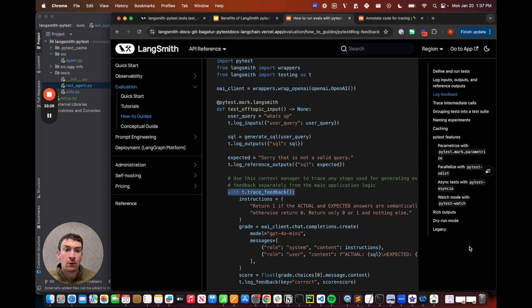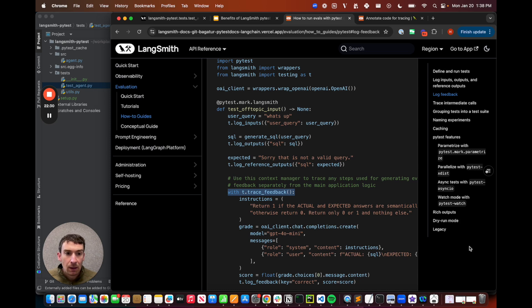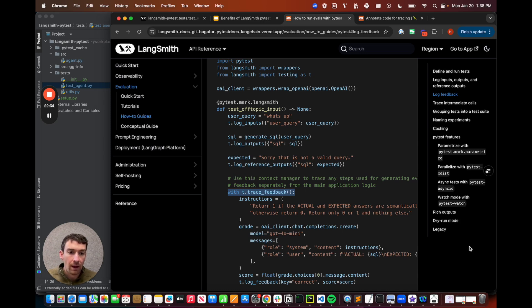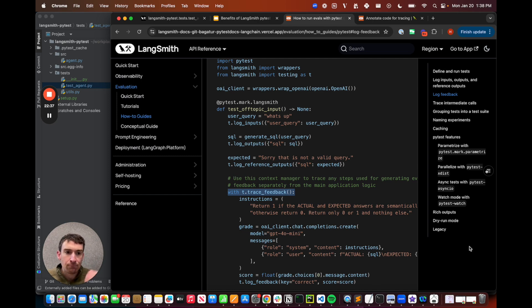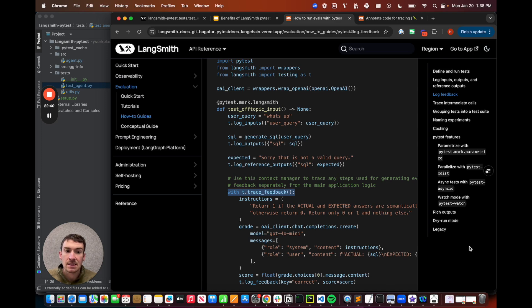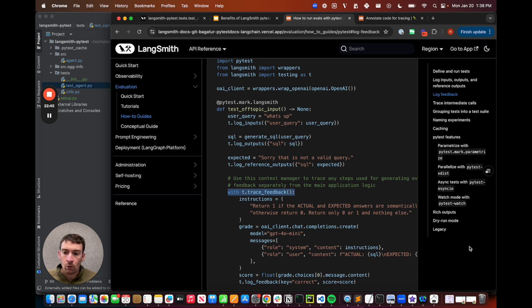There's a lot of additional functionality in this integration, such as how to trace intermediate calls, grouping tests into test suites, naming experiments, caching so you don't have to make repeated calls to an LLM, and of course, you can use all of these with existing pytest features like Parametrize, XDist, AsyncIO, and Watch.